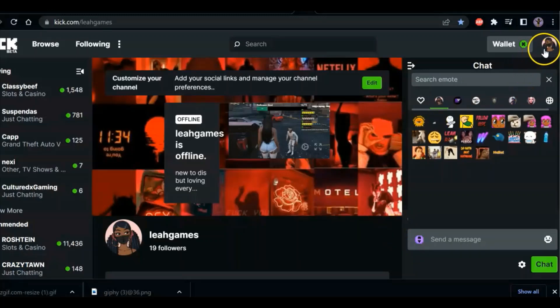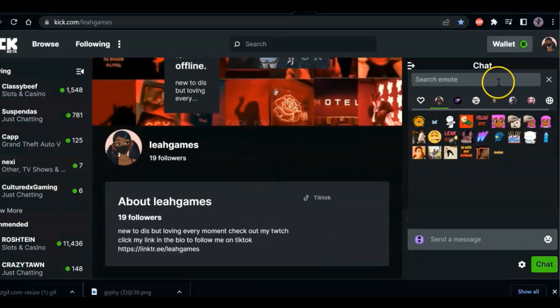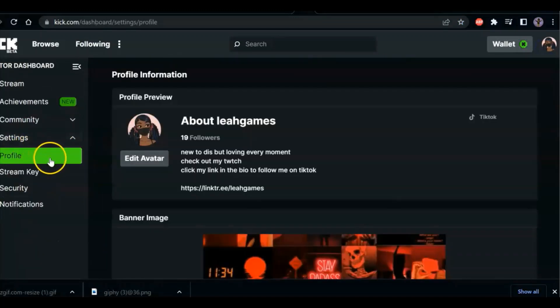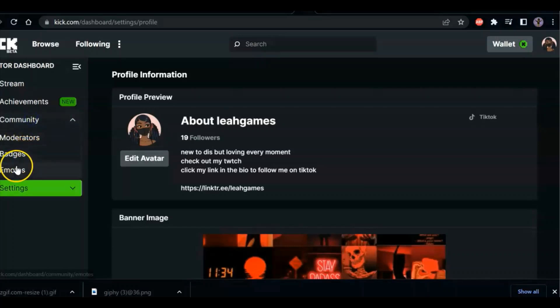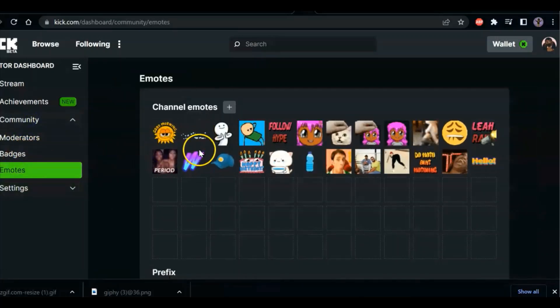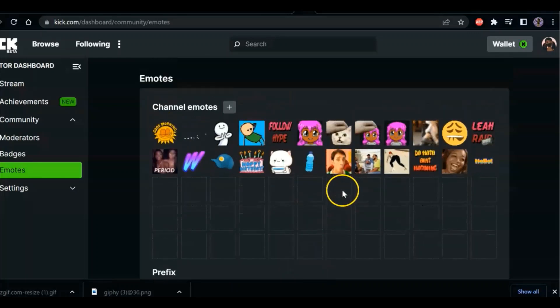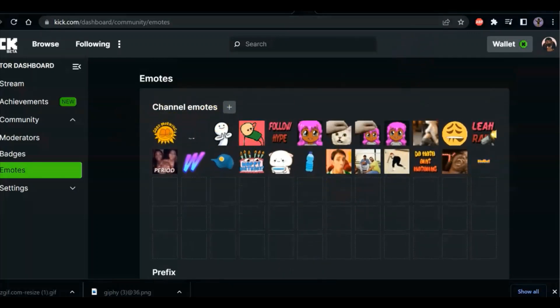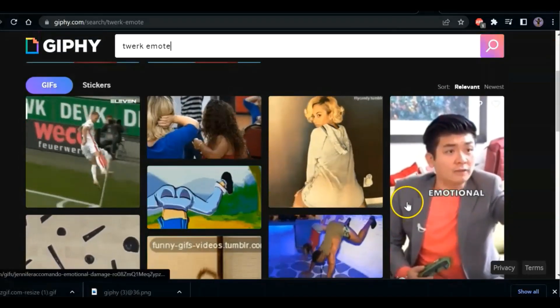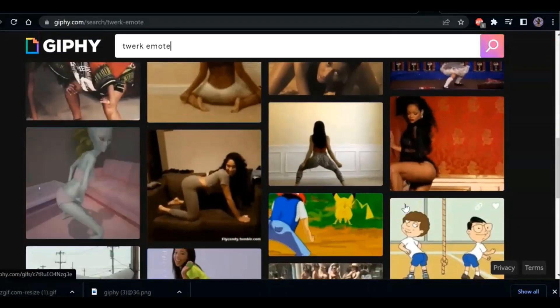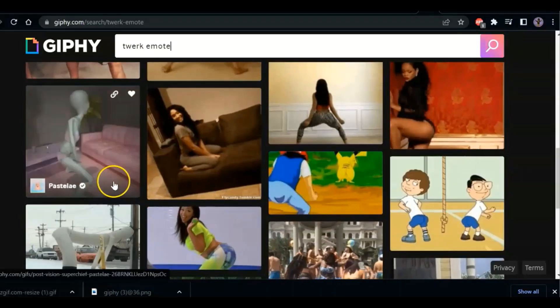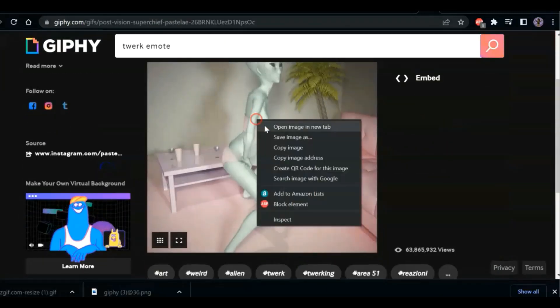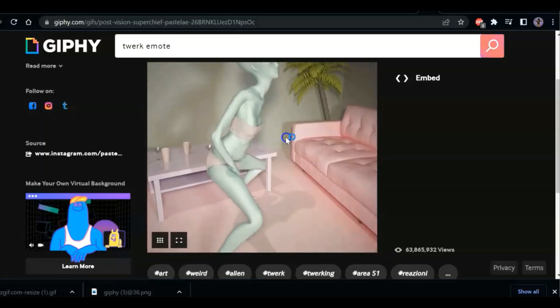Hi, this is a tutorial on how to upload Kick emojis. First you have to go to your page, then go into your settings. After that, you will go to Community Emotes and then click the plus sign.